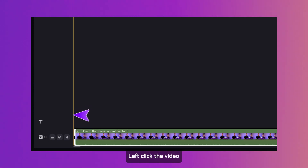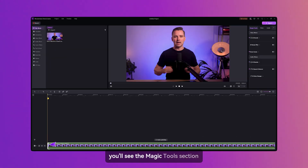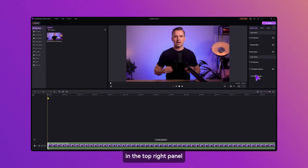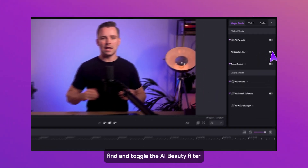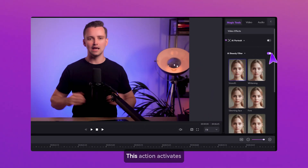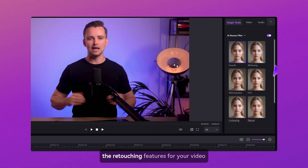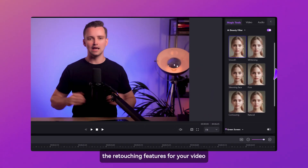Left-click the video and you'll see the Magic Tools section in the top right panel. Find and toggle the AI Beauty Filter — this action activates the retouching features for your video.